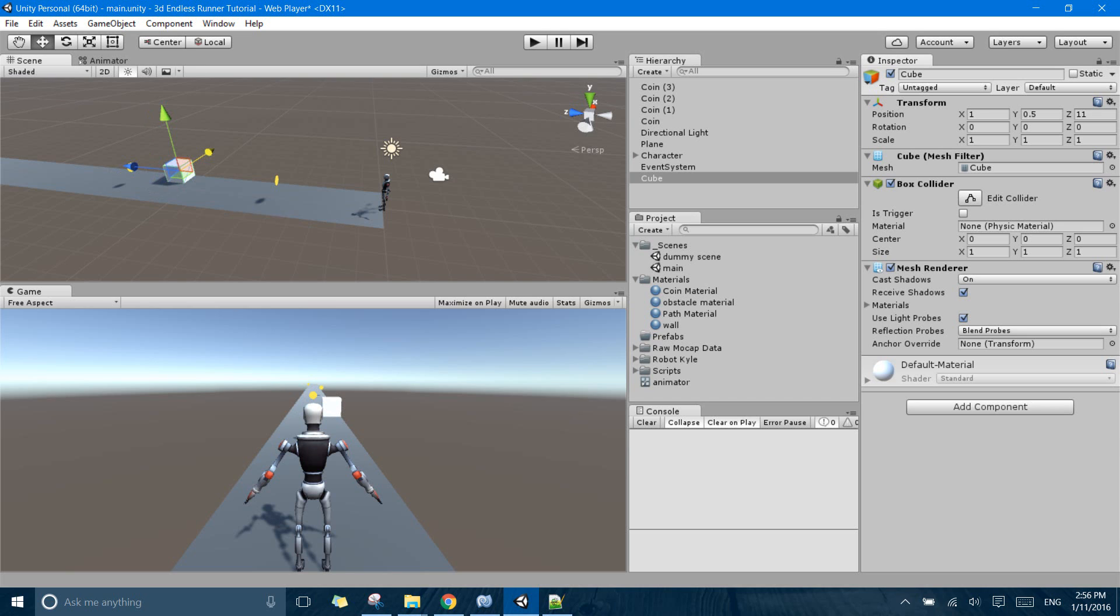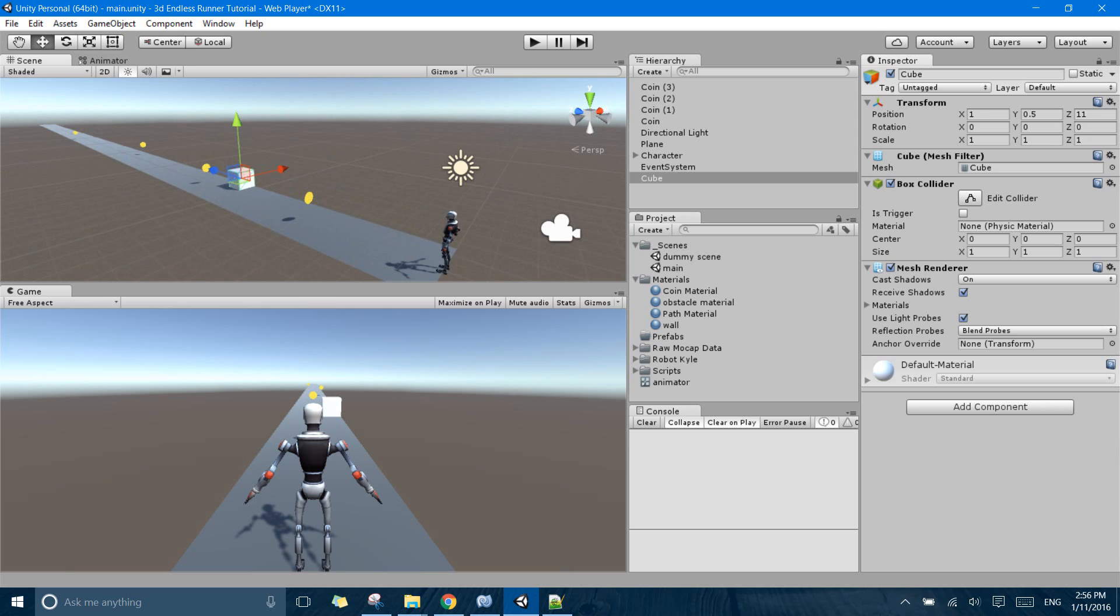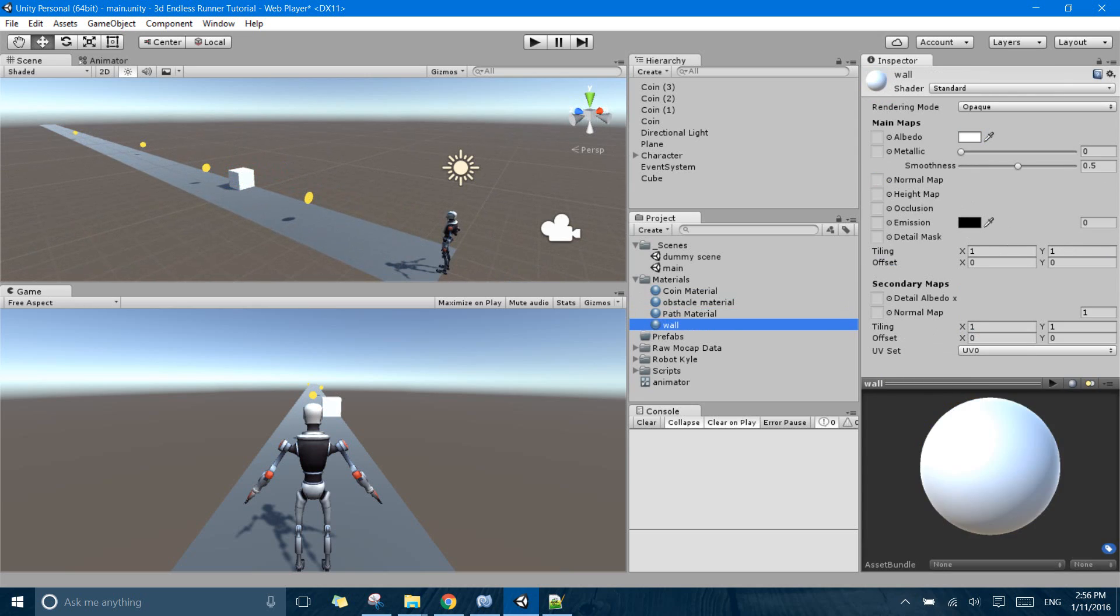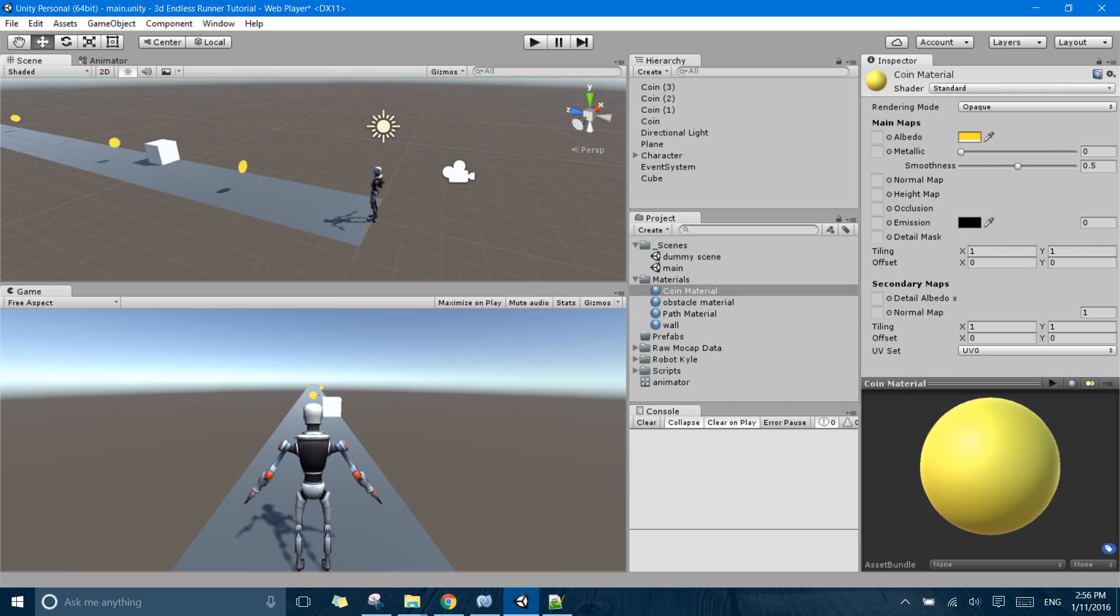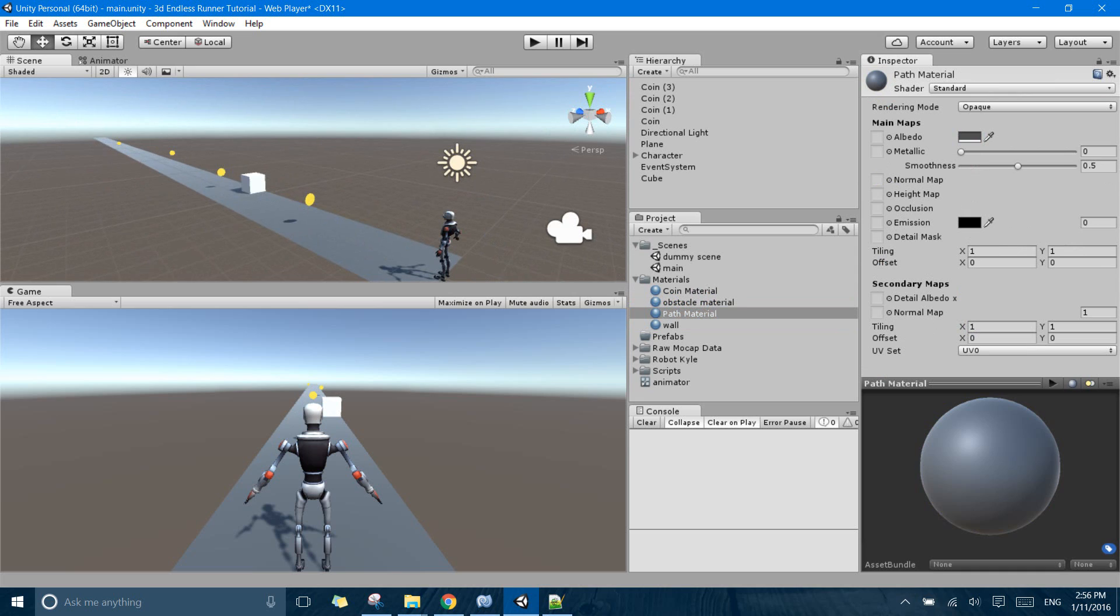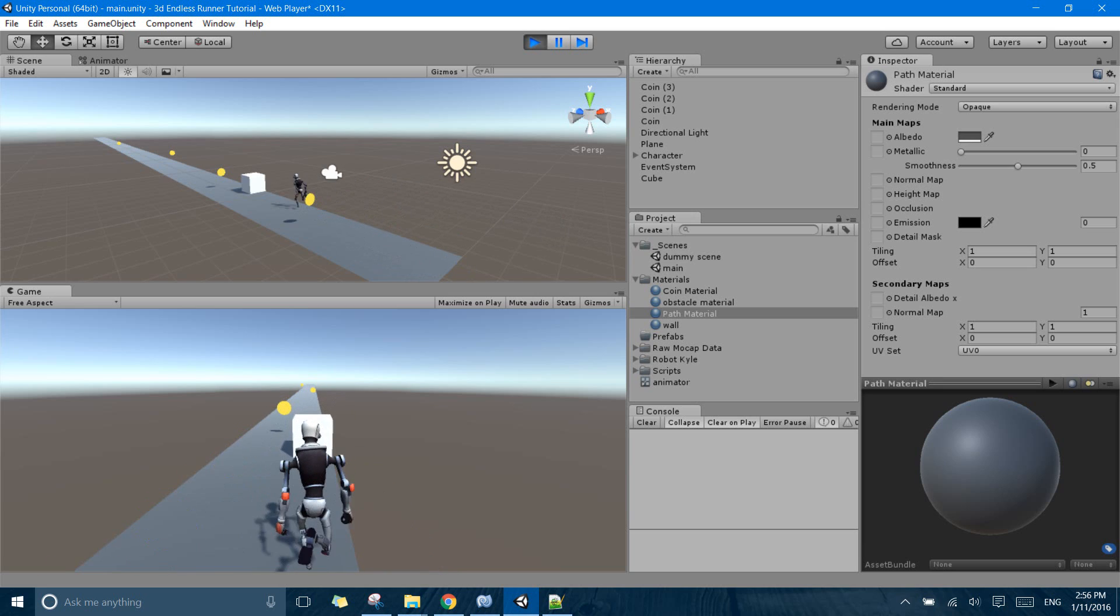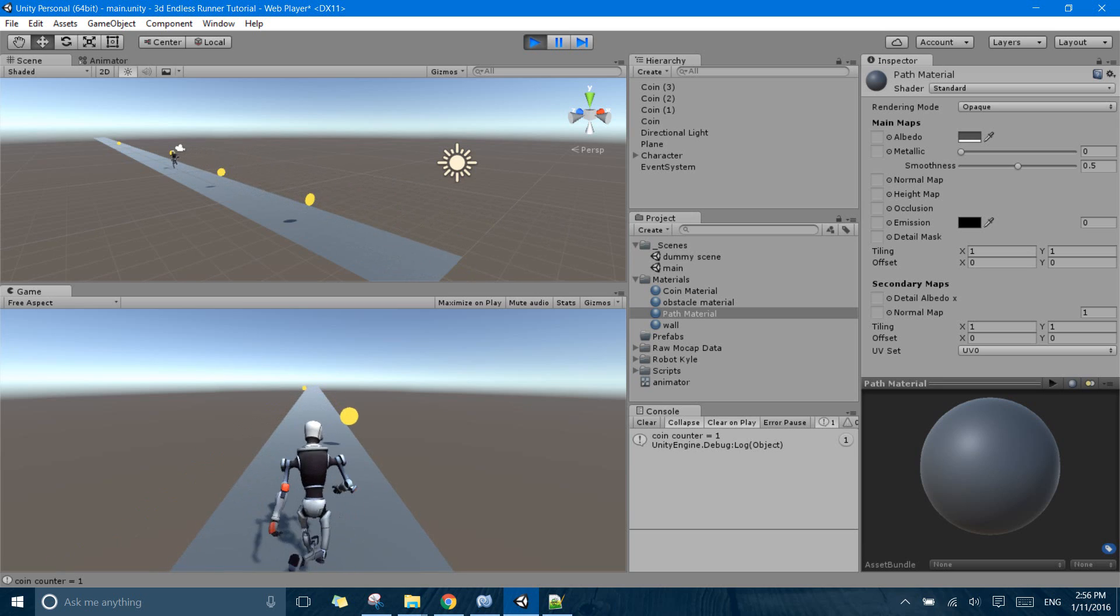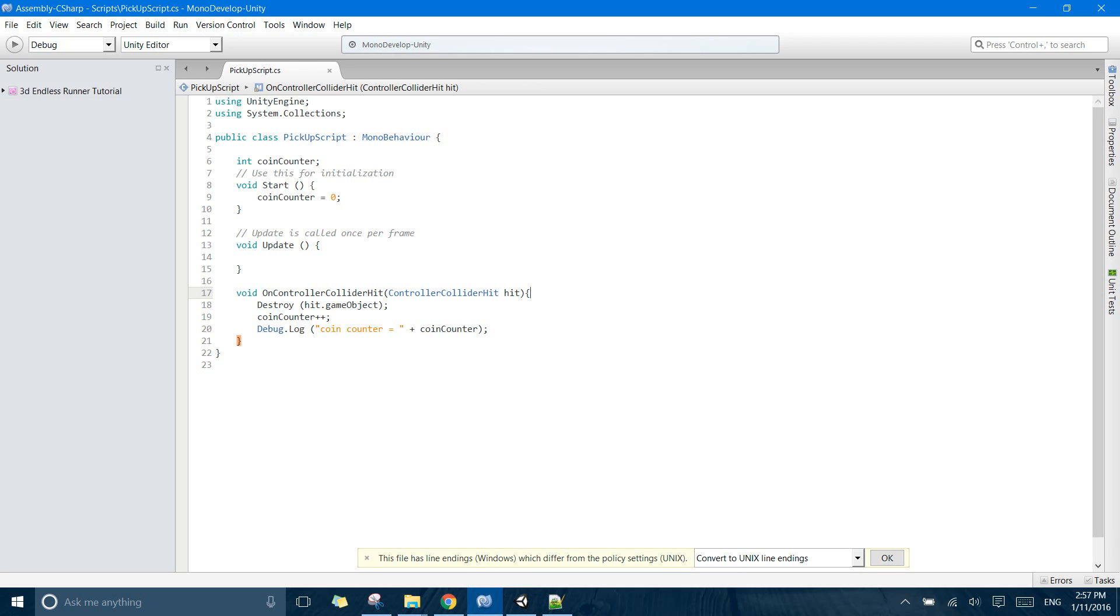If you think that this is looking a bit different, I have just made some new materials and applied this path material giving it a grayish color. So if I just play right now and I skip my first coin and I hit that white cube then my coin counter increases. So why is that happening?